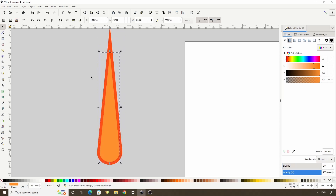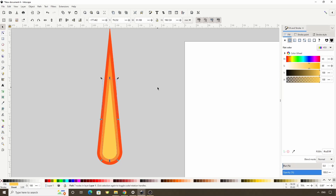Now let's duplicate this path with Ctrl+D, make it more yellow and desaturated, and inset it a bunch of times. Let's duplicate one more time, make this one a very light yellow — almost white — then inset it as well.